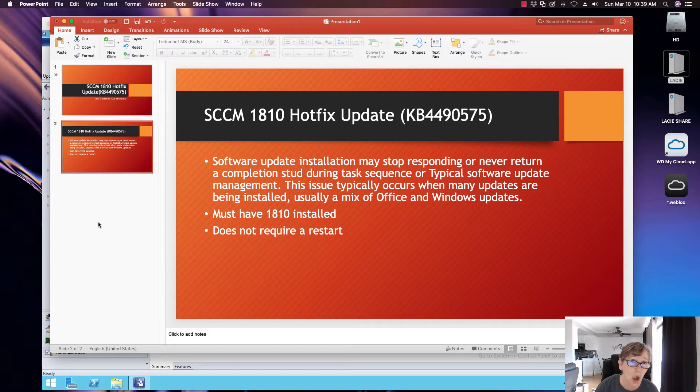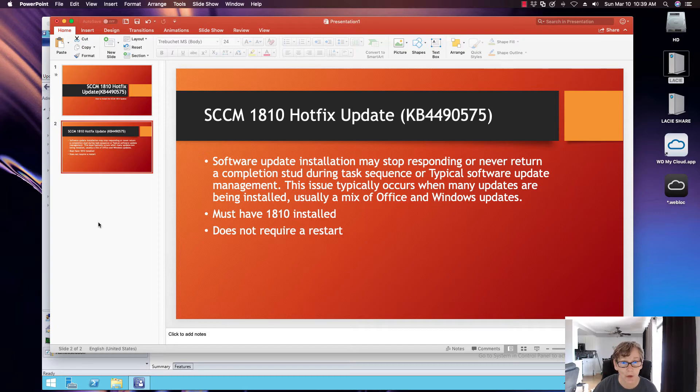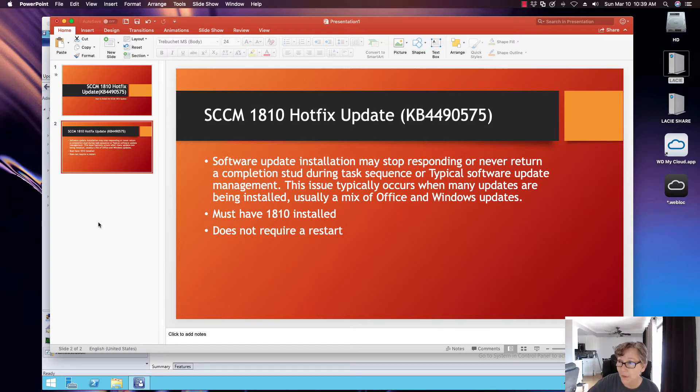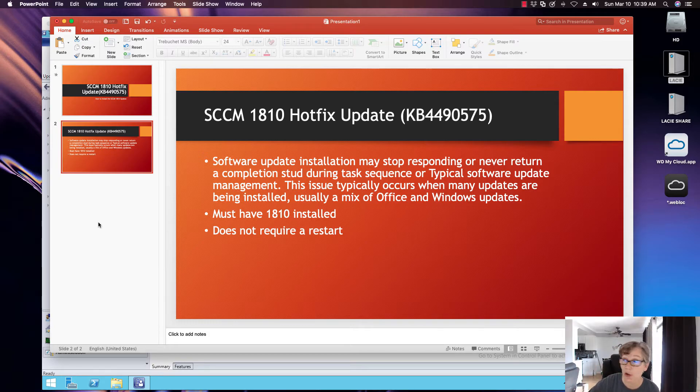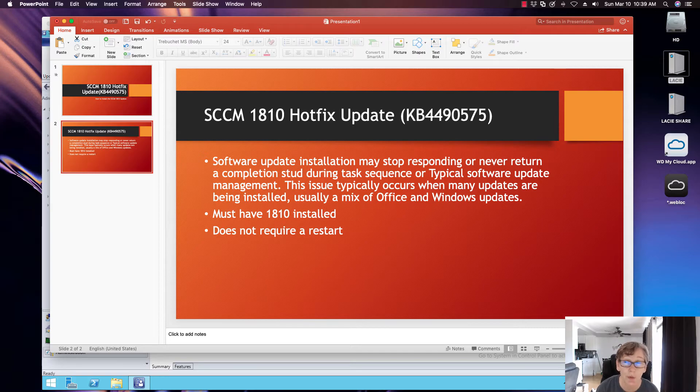In order to install this hotfix, you have to have at least 1810 installed, which I do, and this update does not require a restart. Now there's a couple updates that are actually available to install right now, so I want to talk about this one first because this one's resolving the update installations issue.